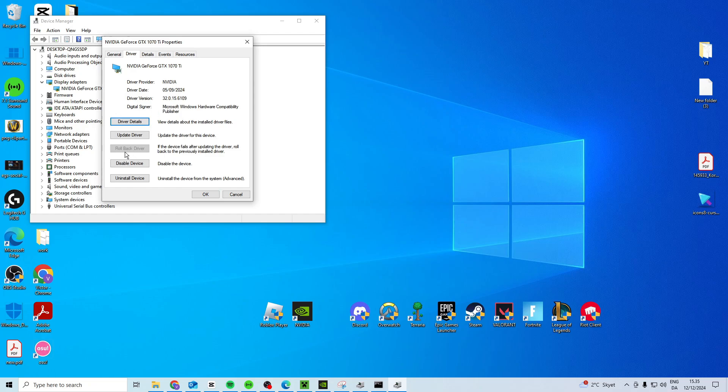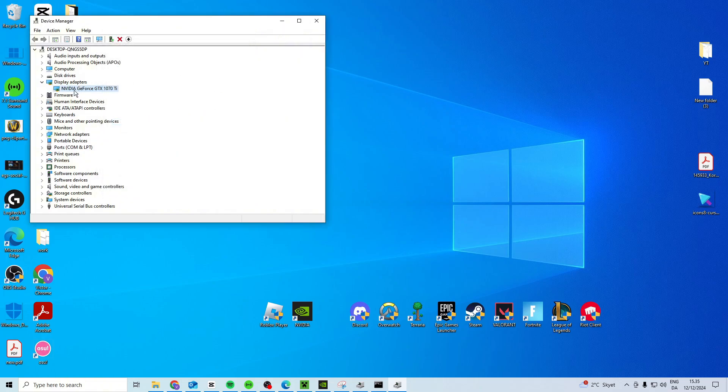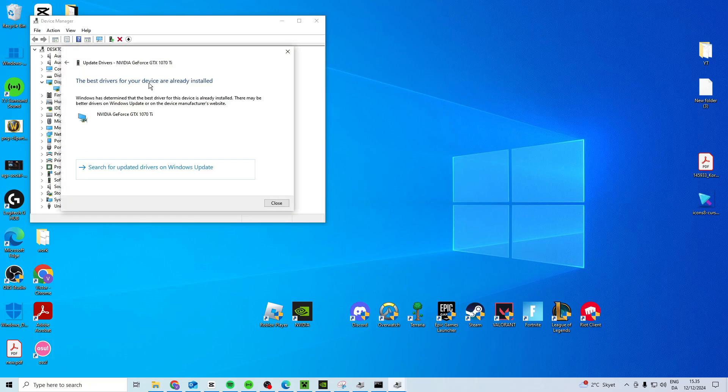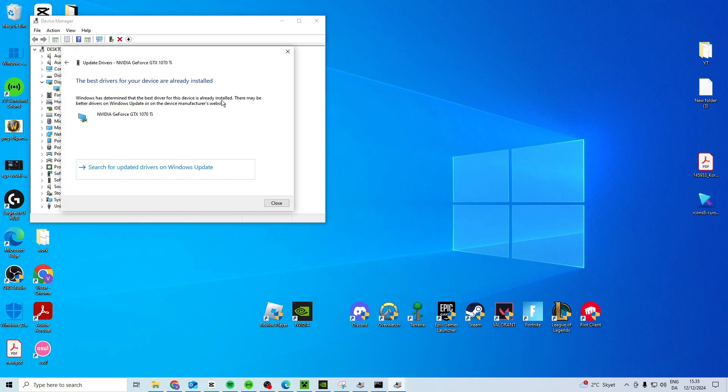Now if you cannot press on it or if you could press and it doesn't fix the issue, you can just close it down and then you want to right click here, Update Driver, search automatically and take the best one.